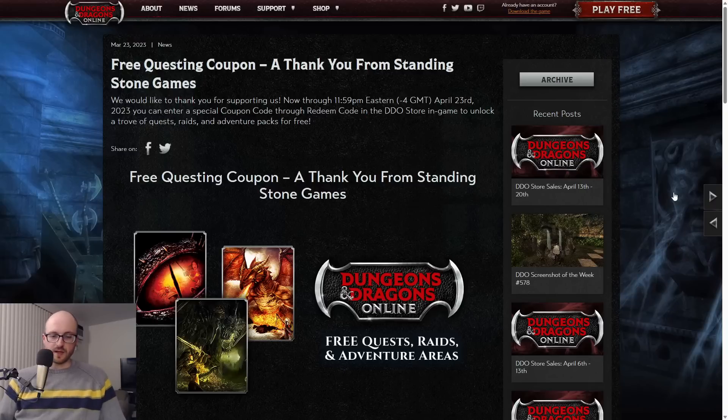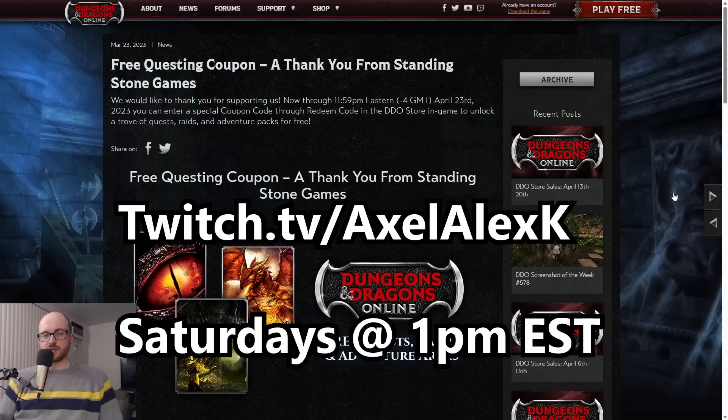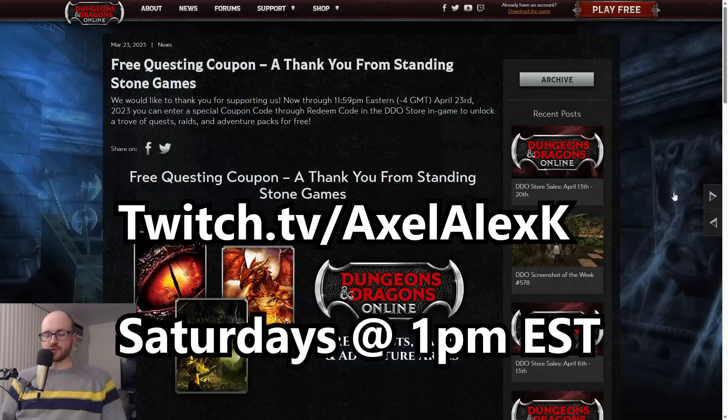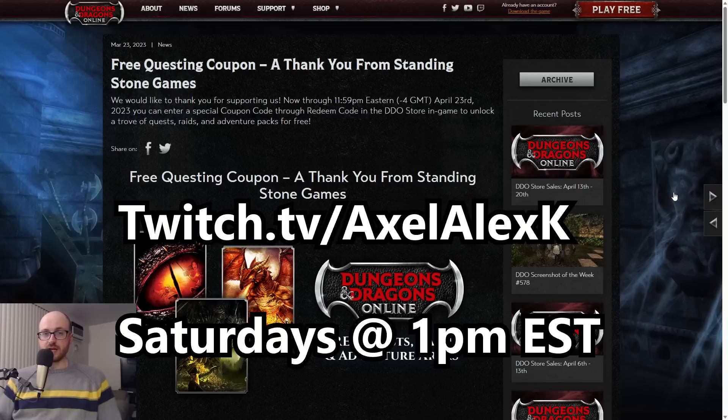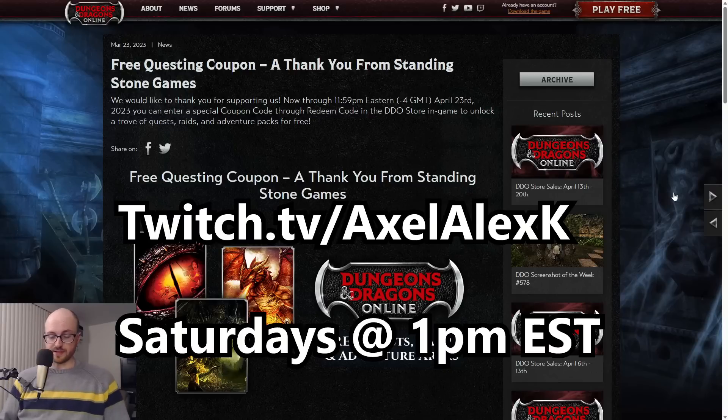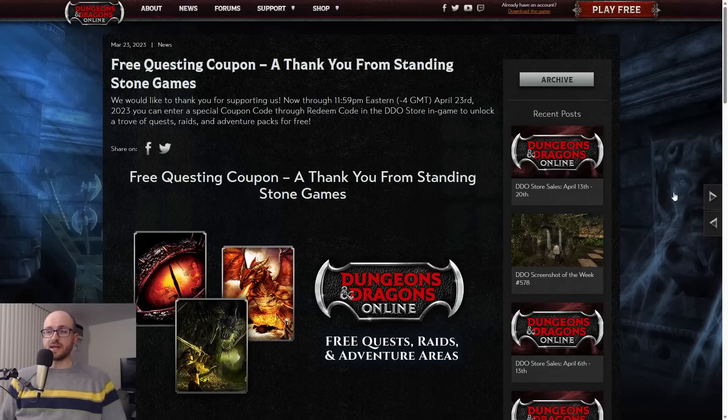Also in the link tree below, if you want to hop into my Discord there's a link below. On Twitch, twitch.tv/AxelAlexK, I do streams regularly every Saturday at 1pm Eastern, and then we start raids where I lead raids every Saturday at 3pm Eastern on Thelanis.